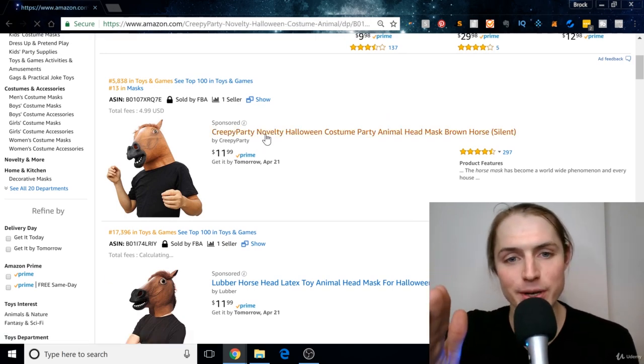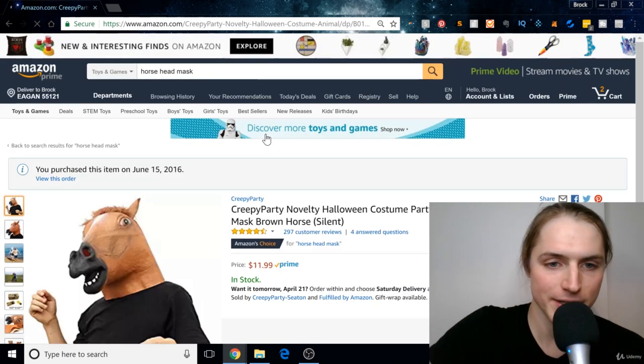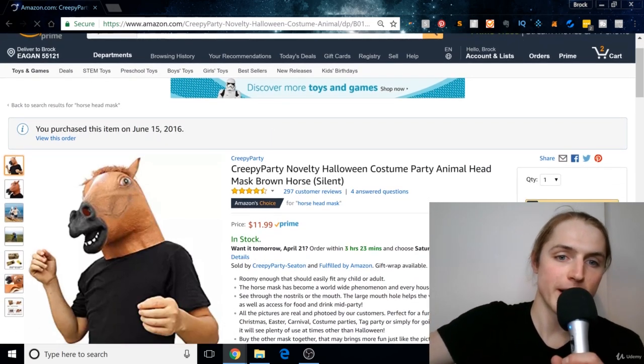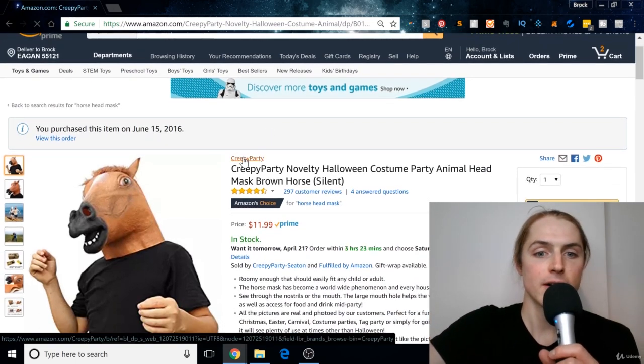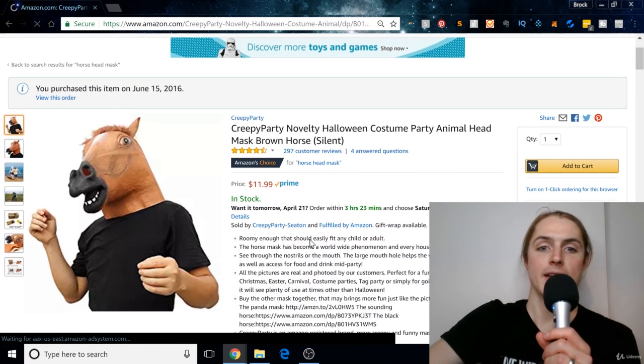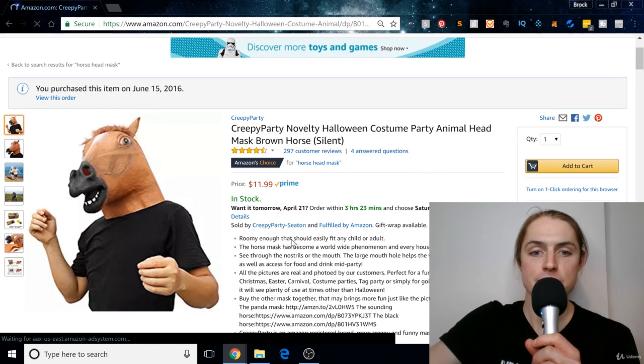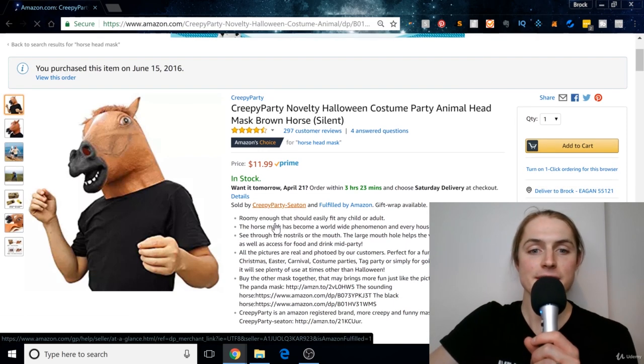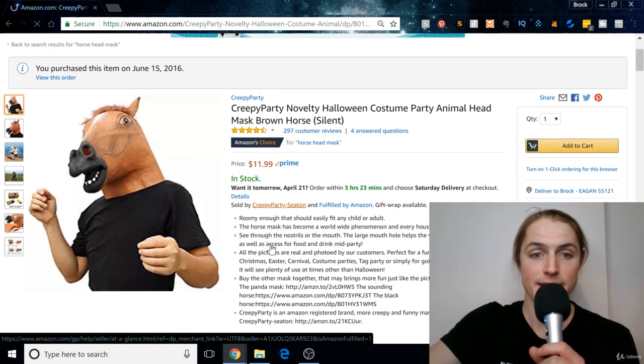So what we could do is we click on this listing, and there's the brand name up there, but if you look at right here, you'll see Creepy Party Seaton. This is the name of that seller.